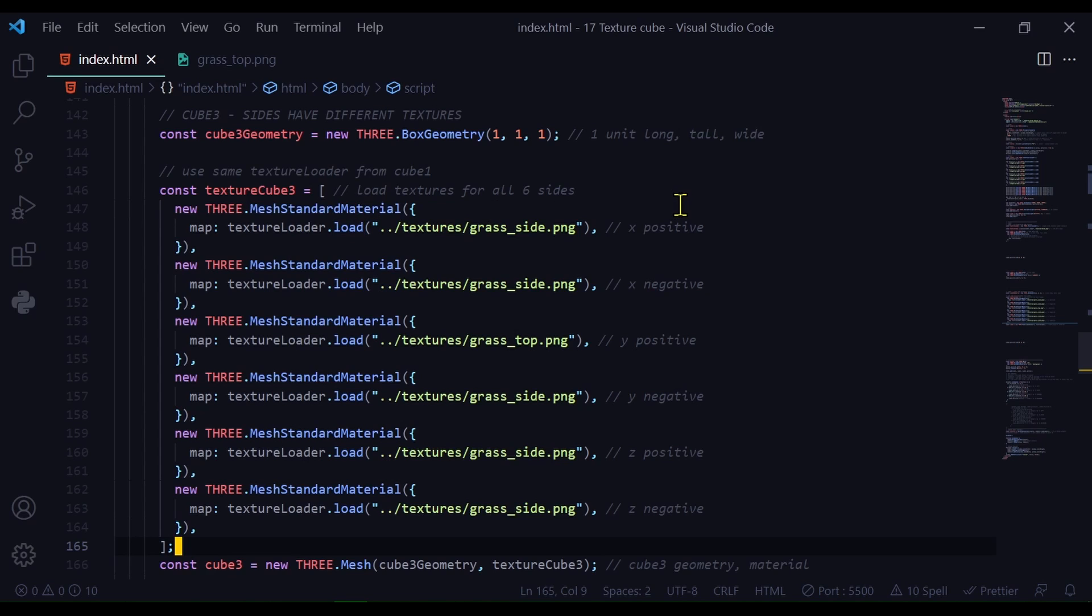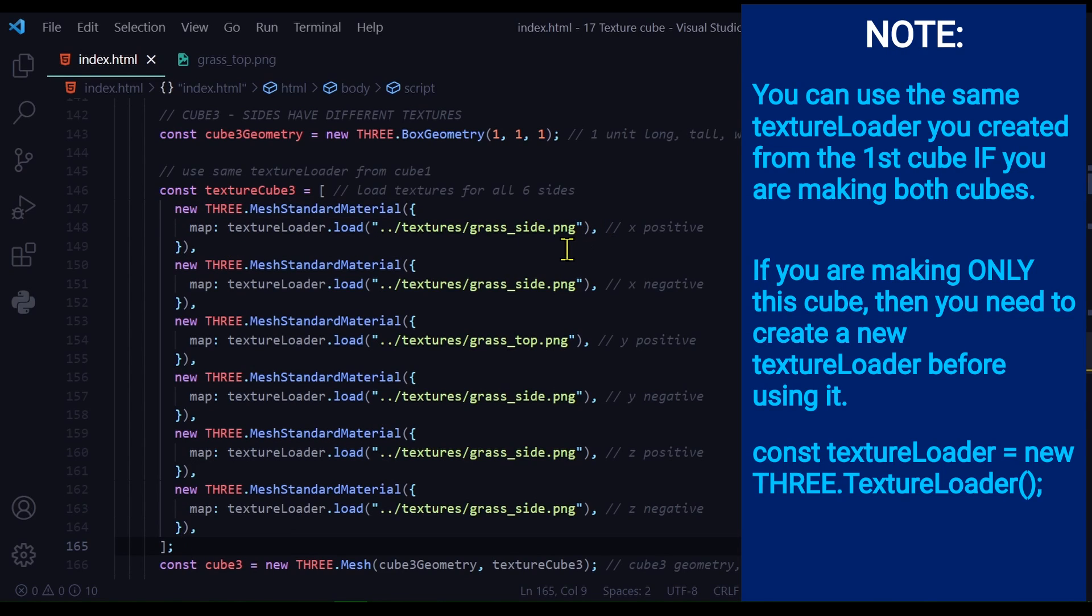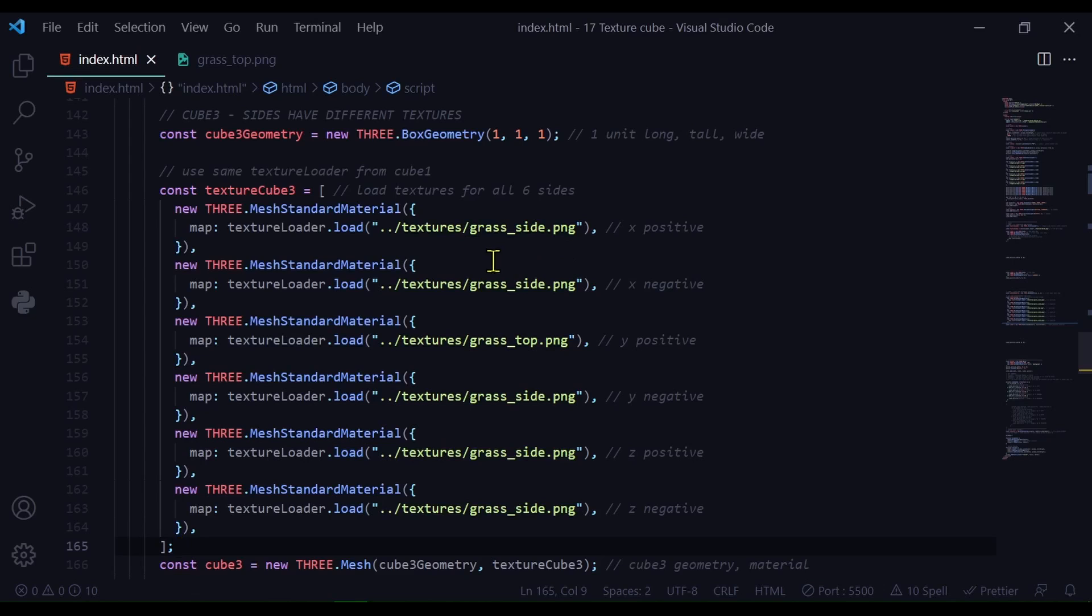So for each side, I'm saying new THREE.MeshStandardMaterial. And I'm saying map: textureLoader.load. And I'm loading each different texture. I have the grass_side, that's going to be on five sides of the cube. And on the top of the cube, I have grass_top.